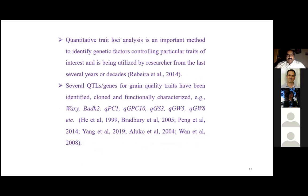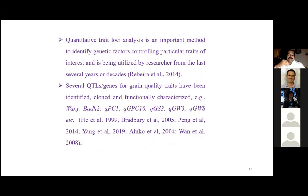The most important gene in our consideration was the Waxy gene, which is located on chromosome 6. In this study we identified that the Waxy gene was present on chromosome 6 and further analyzed what differences existed among the varieties and lines of the population used in our study.